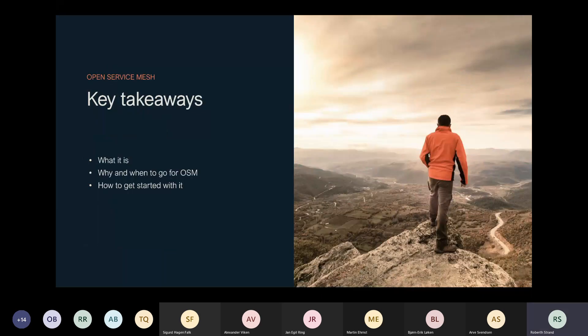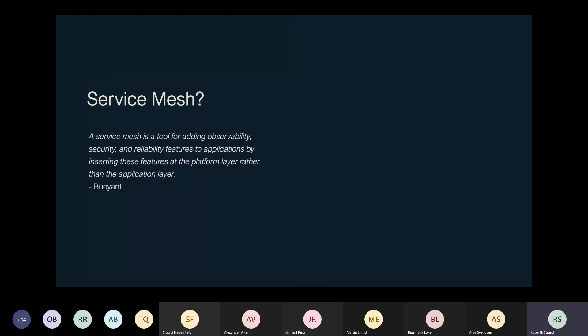The key takeaways for today are: what is Open Service Mesh, why and when to go for it, and how to get started. The demo uses the well-known bookstore demo the OSM team created. But first, let's talk about service mesh as a topic. Googling 'what is service mesh' returns a lot of answers.